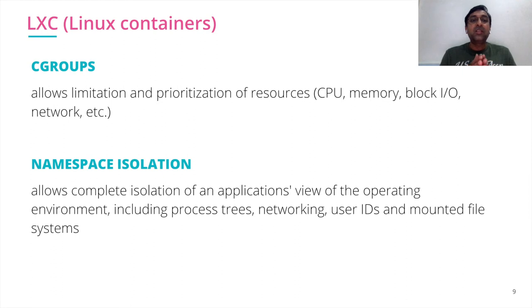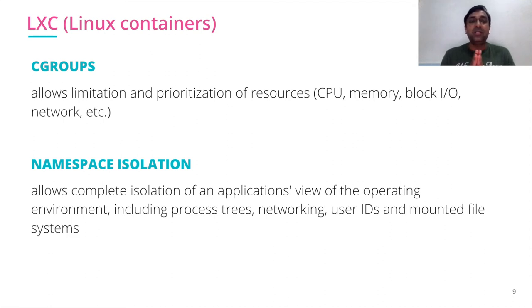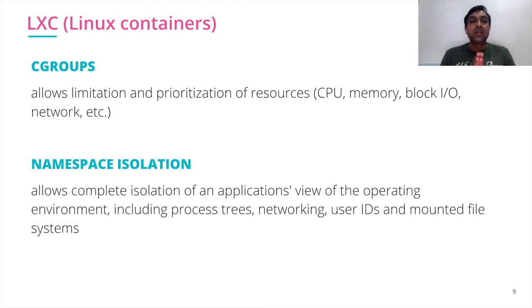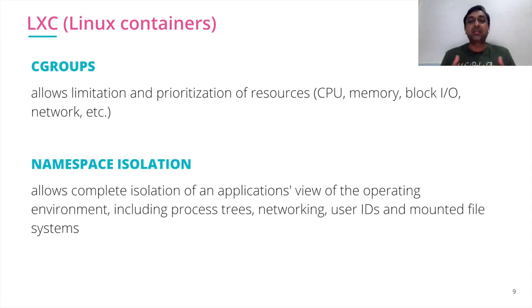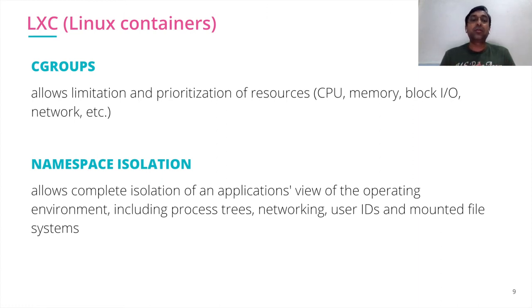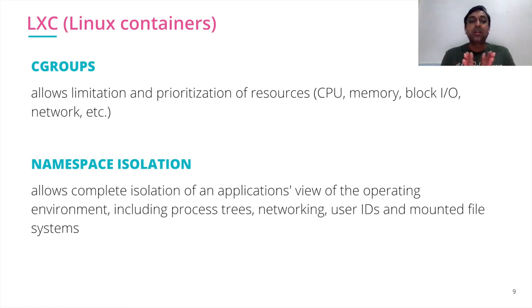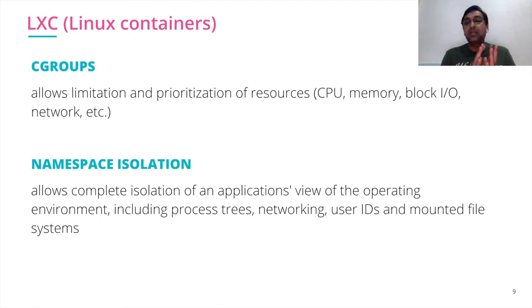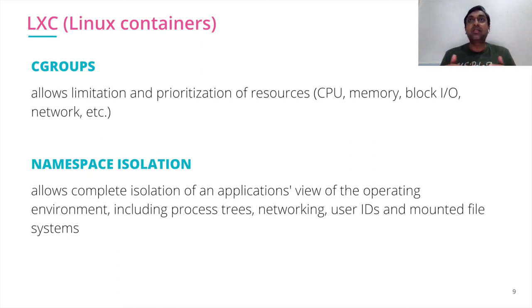To achieve the objective of the virtual machine, containers use two major philosophies of the Linux operating system, which are cgroups and namespace isolation. Cgroups allow the limitation and prioritization of resources like CPU, memory, disk, network. All that is allocated through cgroups. Namespace isolation allows complete isolation of an application's view from the operating environment, including your file system, network, users, everything. That's how it achieves all the advantages.